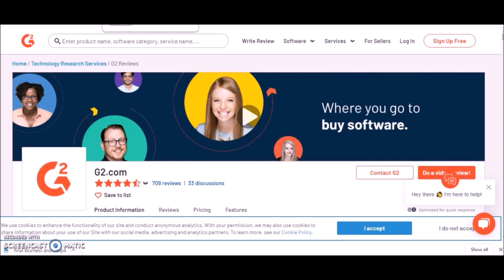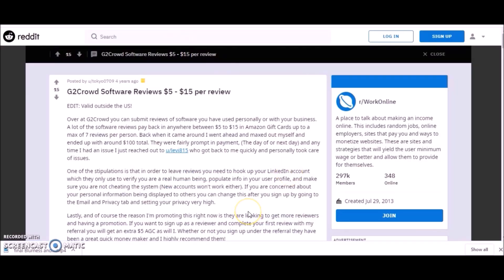People have been reported to get paid between five to fifteen dollars per review in the form of Amazon gift cards. With this site you can earn between five to fifteen dollars in Amazon gift cards to spend.